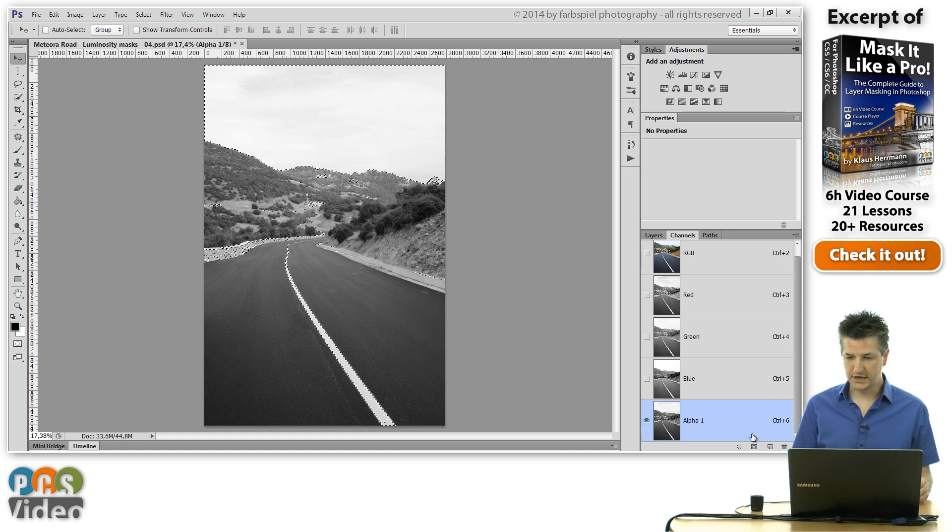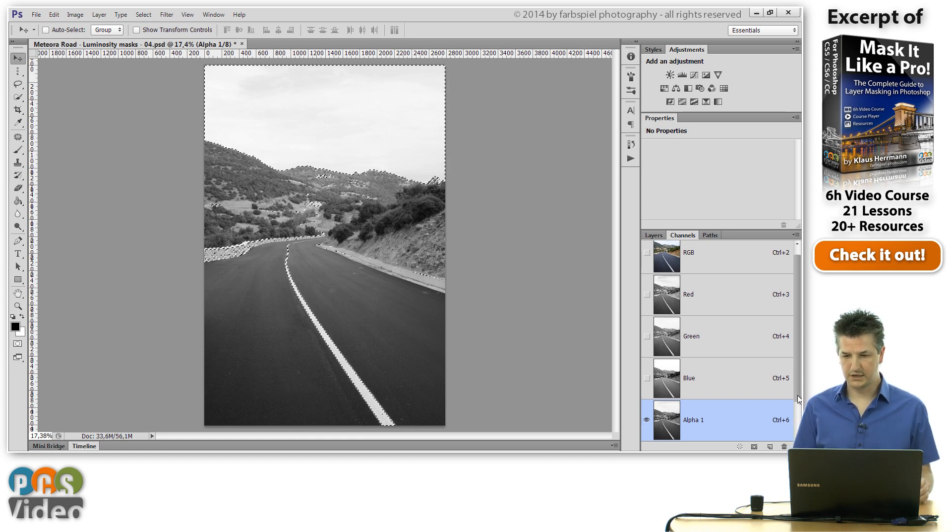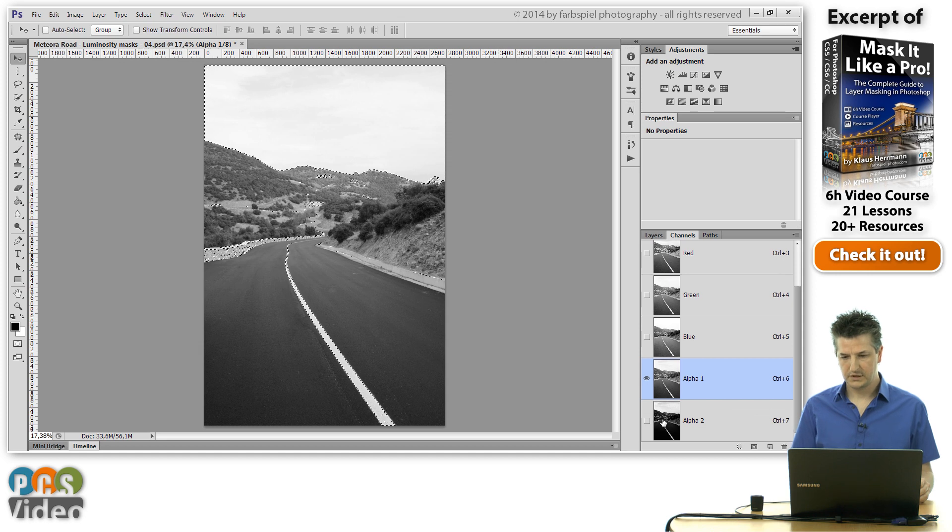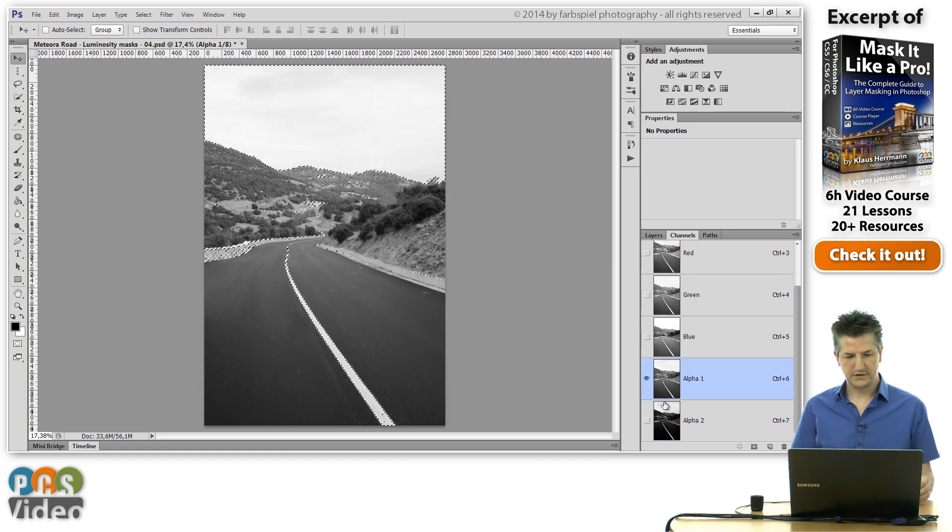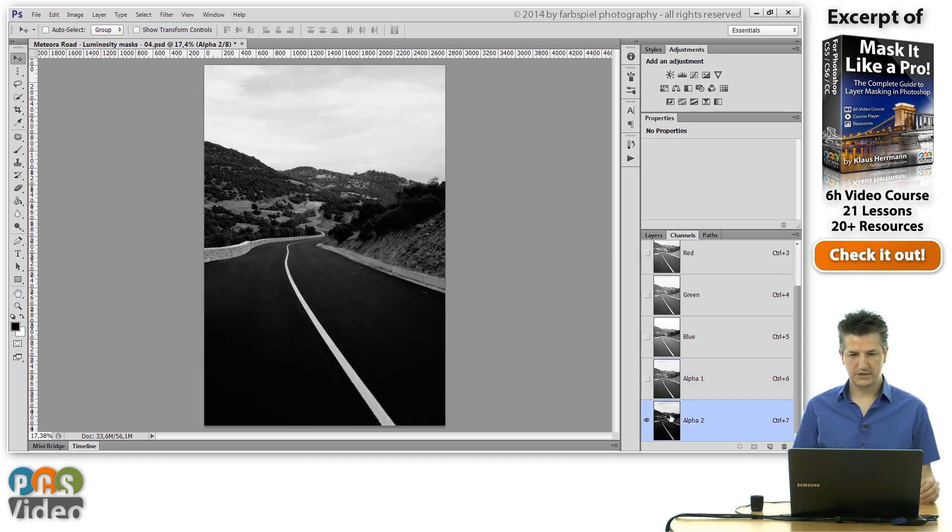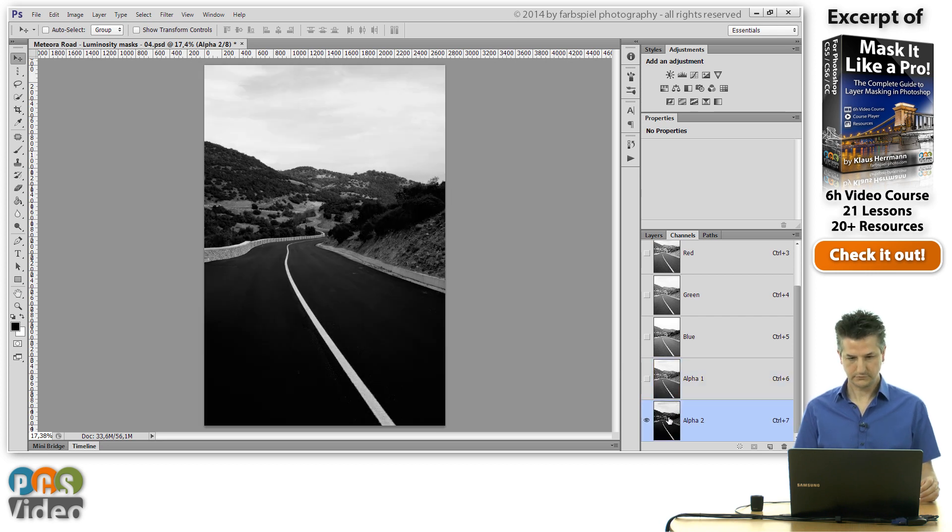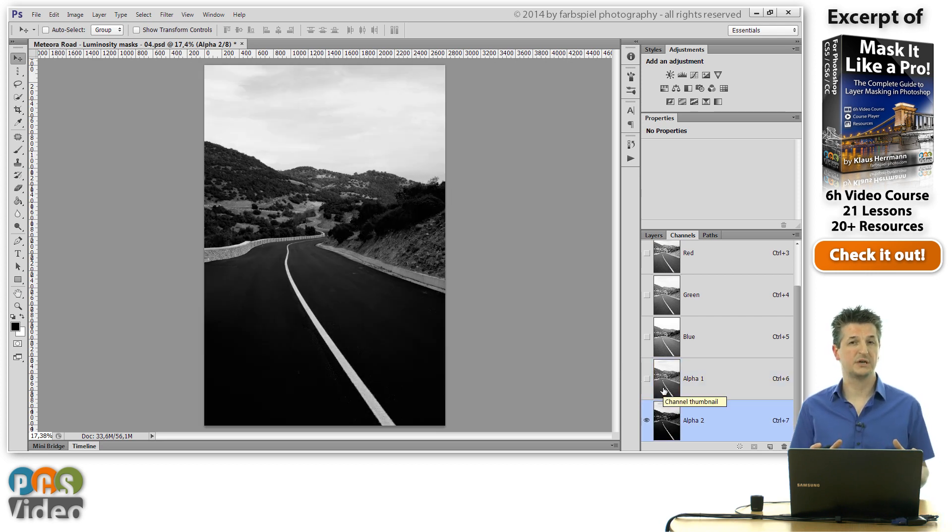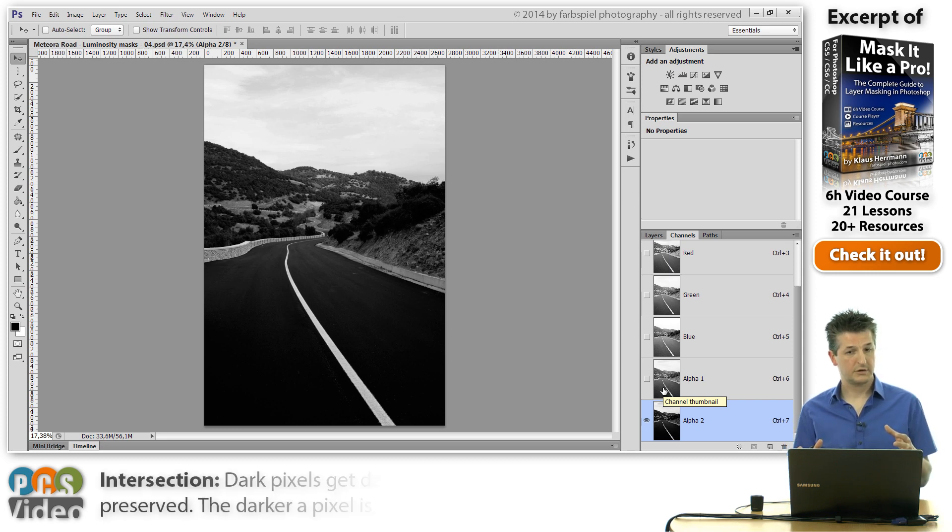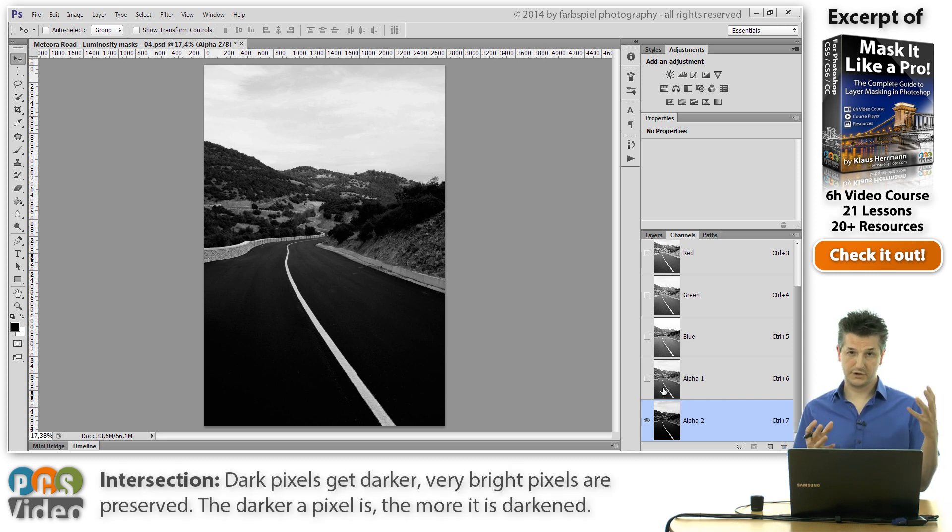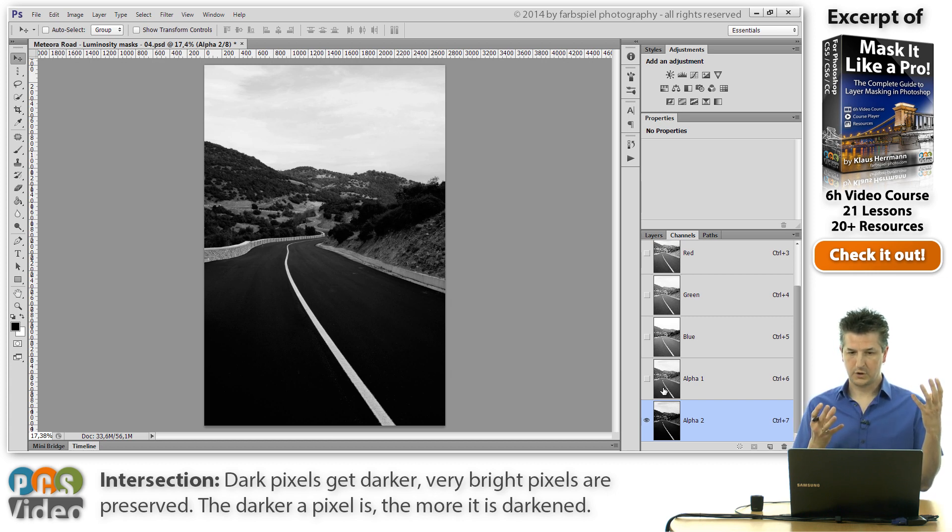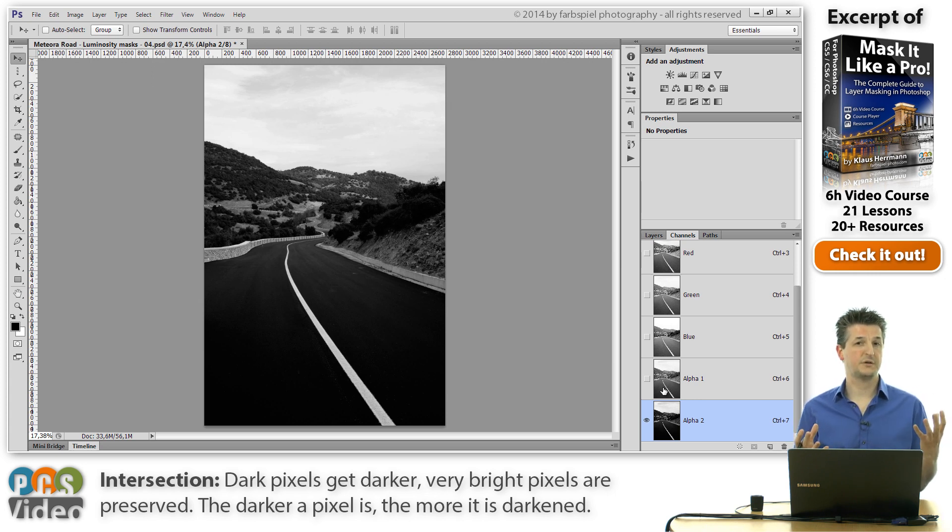Now from this active selection here on the screen I'm creating a new channel. And you can see that this channel is actually darker than the previous one. Because what intersection does is it makes the dark tones darker and it preserves the very bright tones. So the darker a pixel is in the original mask, the more it will be darkened in the intersected mask.